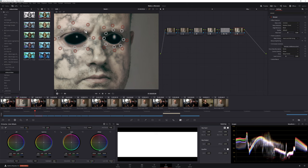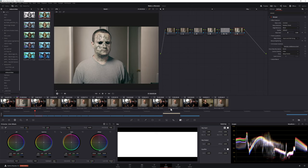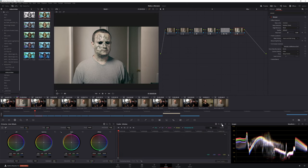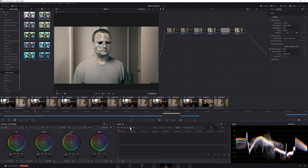Once you're done, it's time to track the effect. Make sure your playhead is at the beginning of your clip and open up your tracker. In the top right of your tracker, select Effect, then add a tracking point to a high-contrast area of your image and track your clip. Once you're all done, the Warper effect should remain still throughout your shot.